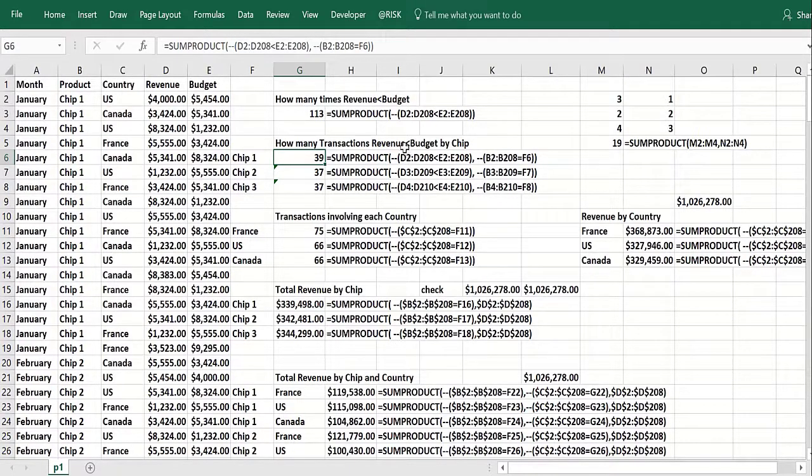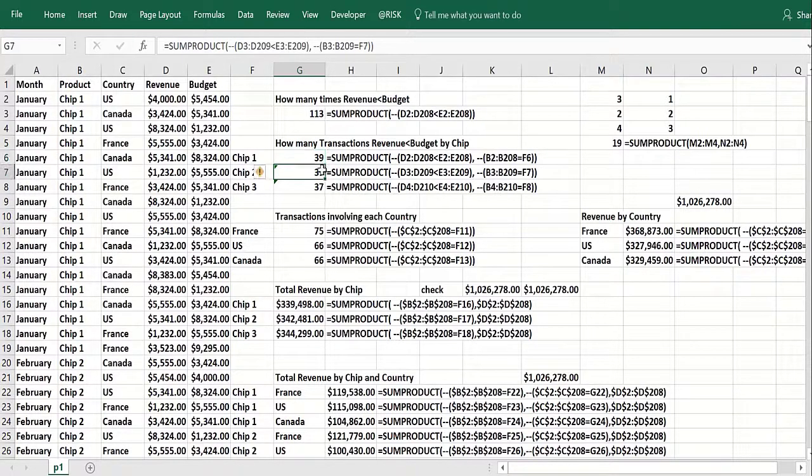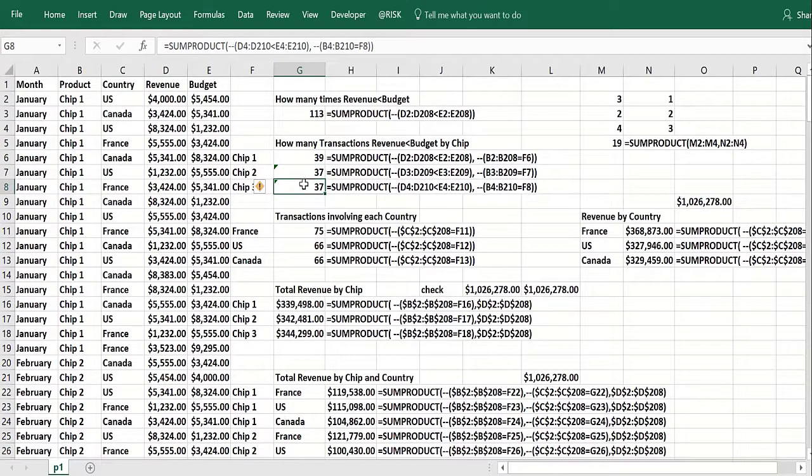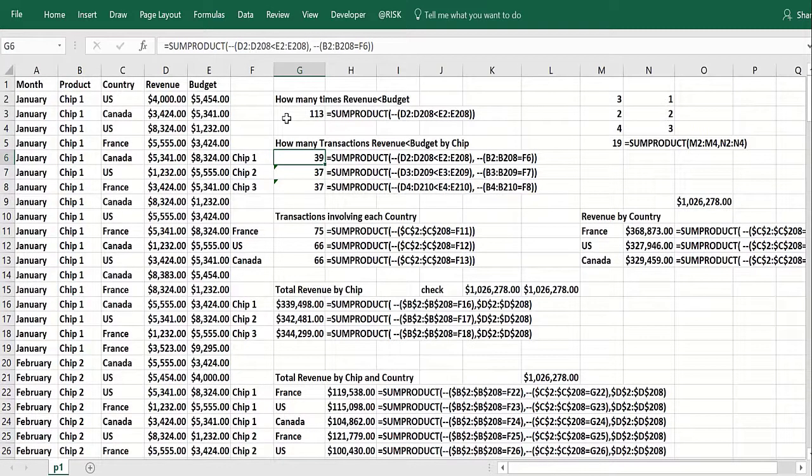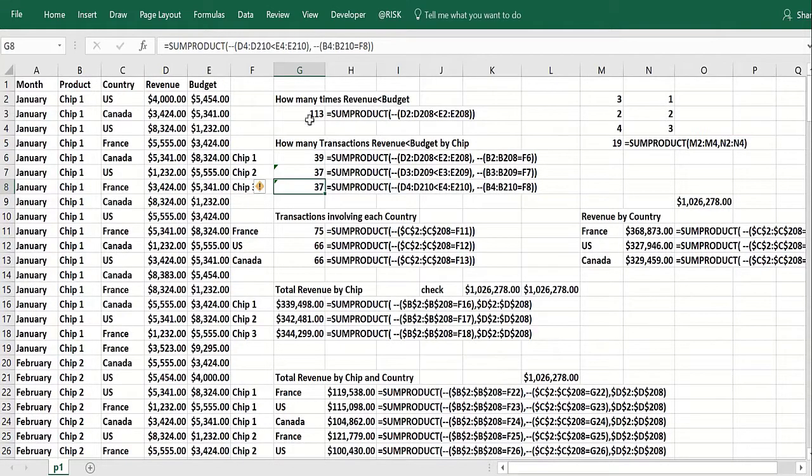So if the revenue is less than the budget and it's chip one, you'll count it. And here it's chip two because it's referring to F7. Here it's chip three. So we now know a breakdown of how many times revenue was less than budget by chip. Notice these three numbers add up to 113.